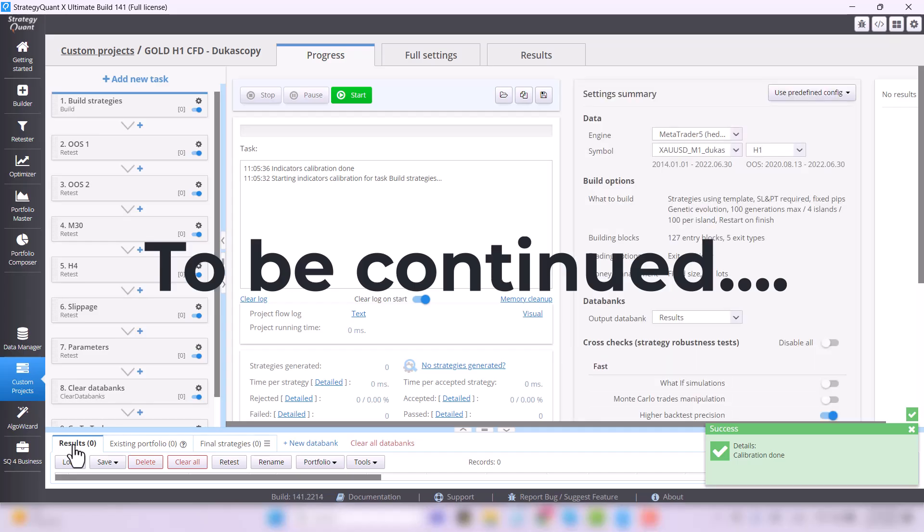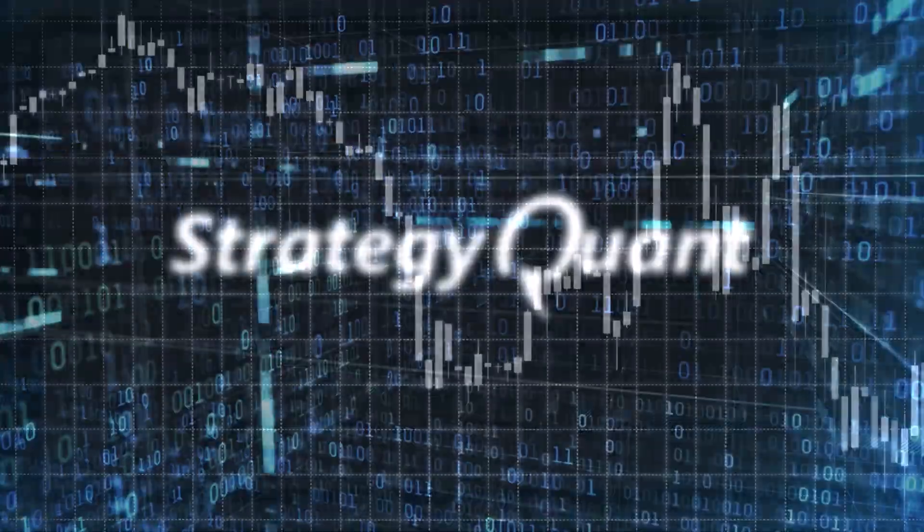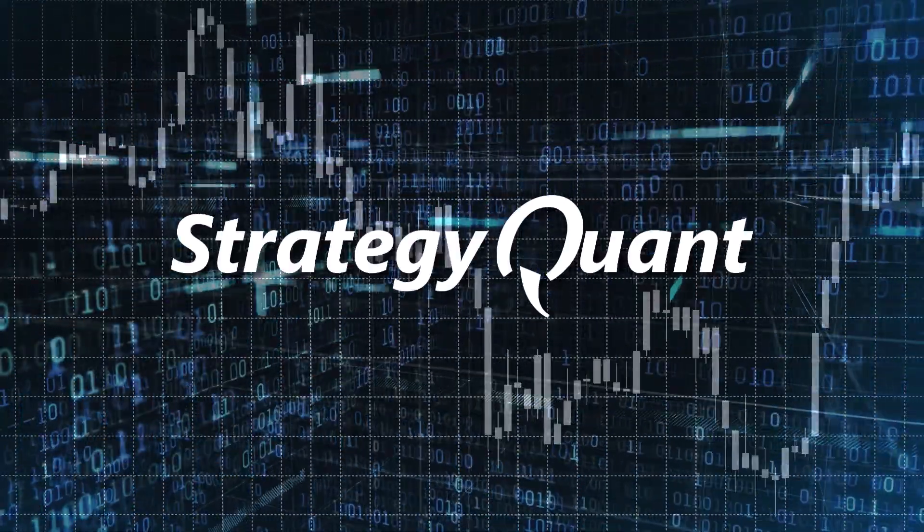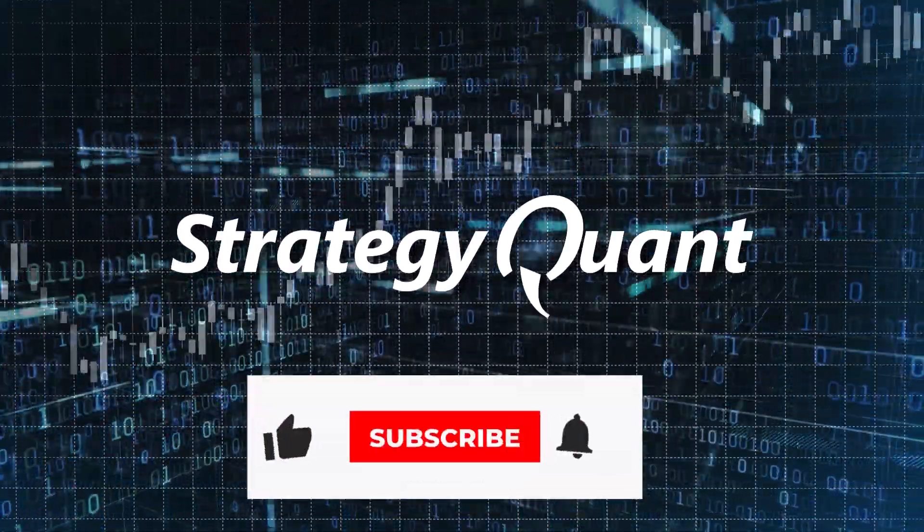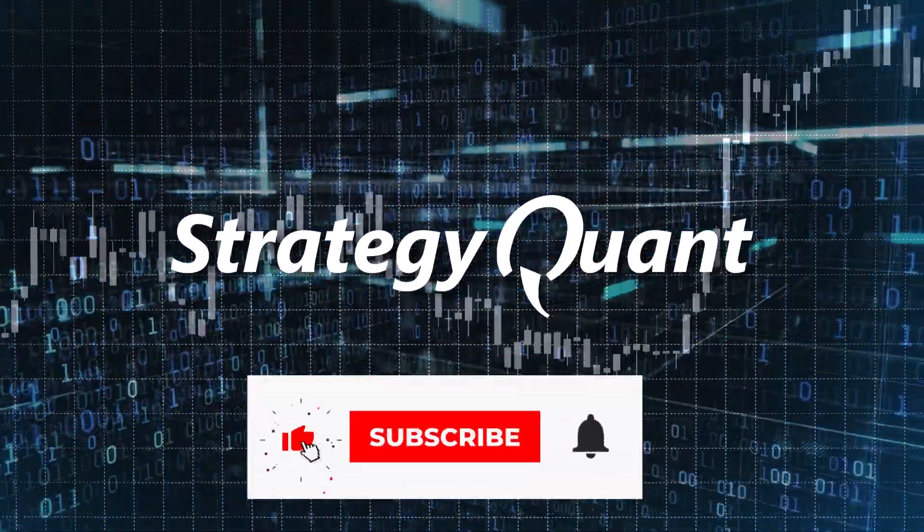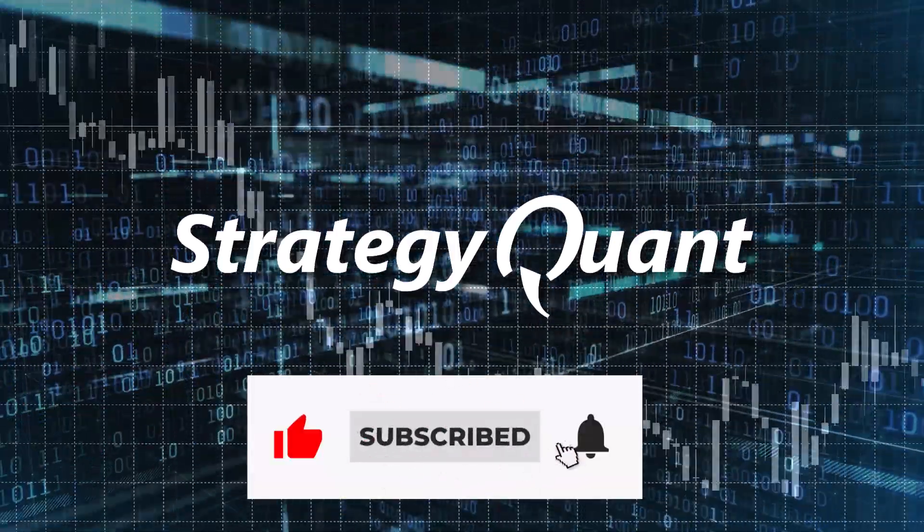For now, just sit back, relax and let StrategyQuant work for you. Anyway, for all following videos, stay tuned and don't forget to give us a like and follow. Let's go.